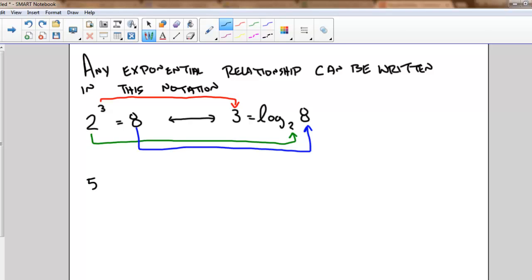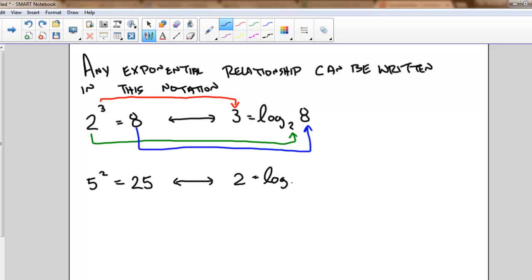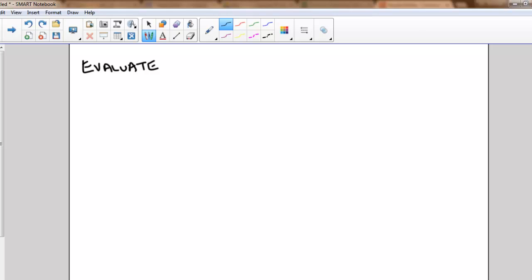Again, five squared equals twenty-five. I could write that as: two equals the logarithm base five of twenty-five.